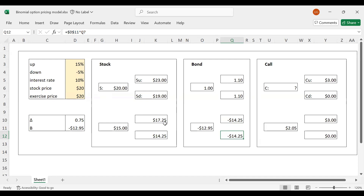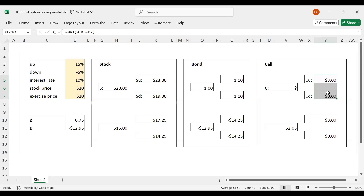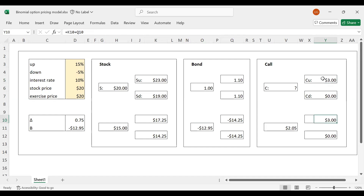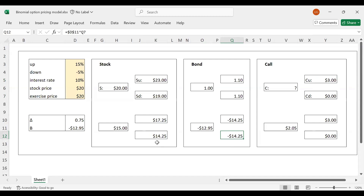Now is the moment of truth. If I form this portfolio of stock and bond, am I able to replicate the payoffs of the call option? In the up scenario, I get $17.25 from the stock component and minus $14.25 from the bond component — adding them up gives exactly $3, which matches the call option payoff. In the down scenario, the stock component is $14.25 and the bond component exactly offsets that, giving zero — which also matches. So the replicating portfolio works perfectly.